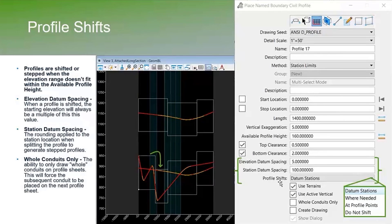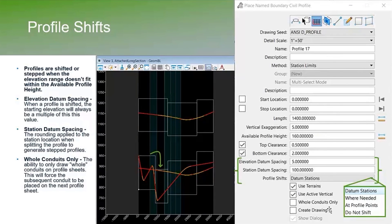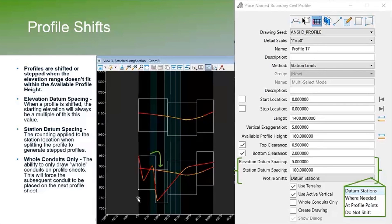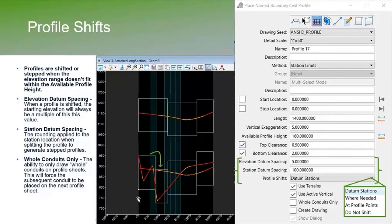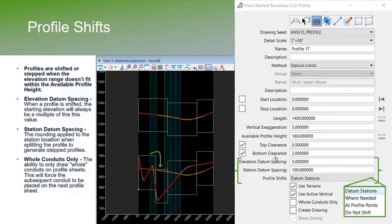The whole conduits only option: if you have this checked, it gives you the ability to only draw whole conduits on the profile sheets and it'll force any other ones to be drawn on the next profile sheets.